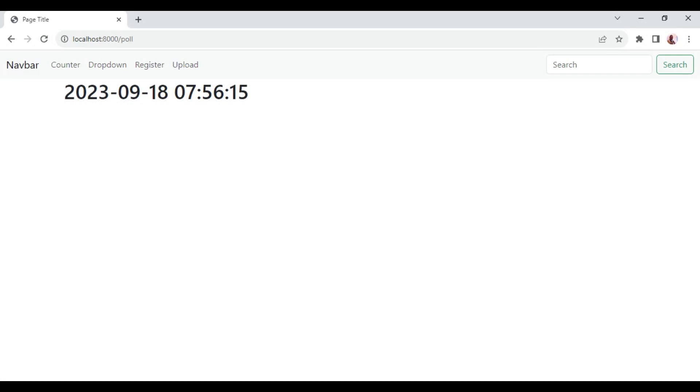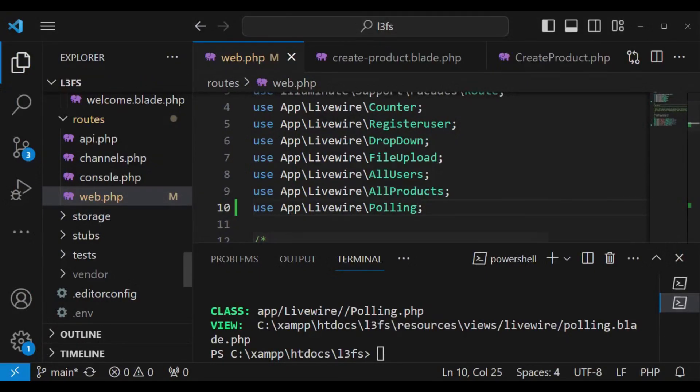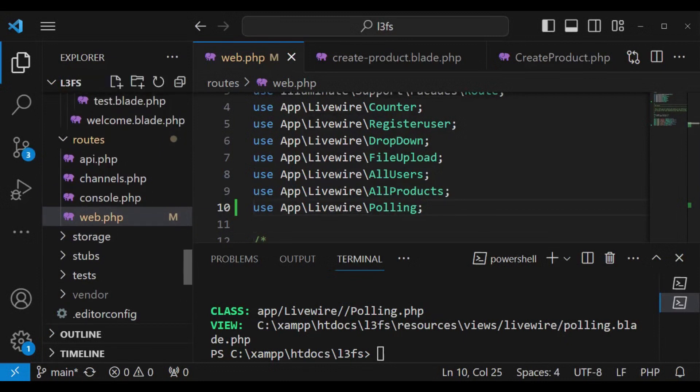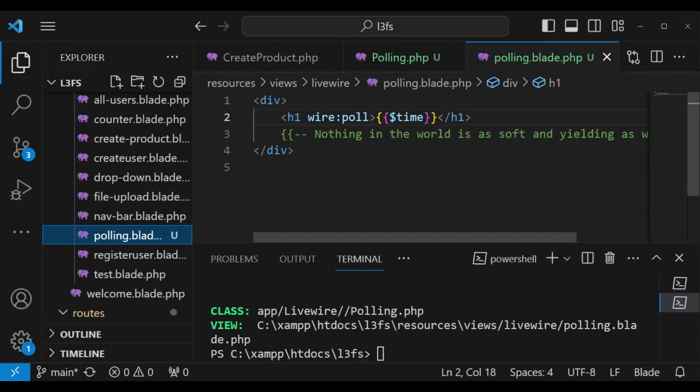Actually by default the wire:poll will update after every 2.5 seconds. It will check the status and refresh. You can see that from 24 we are going to almost 27. It's possible for you to pass the time if you do not want to use the default time.